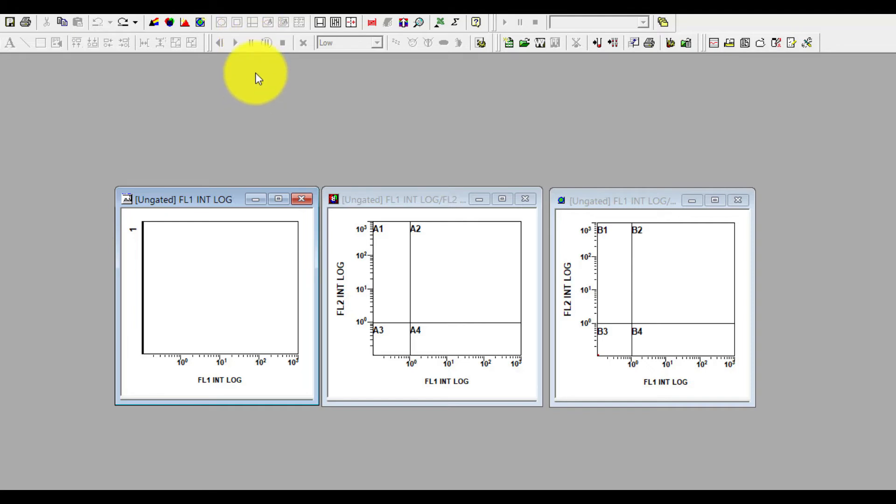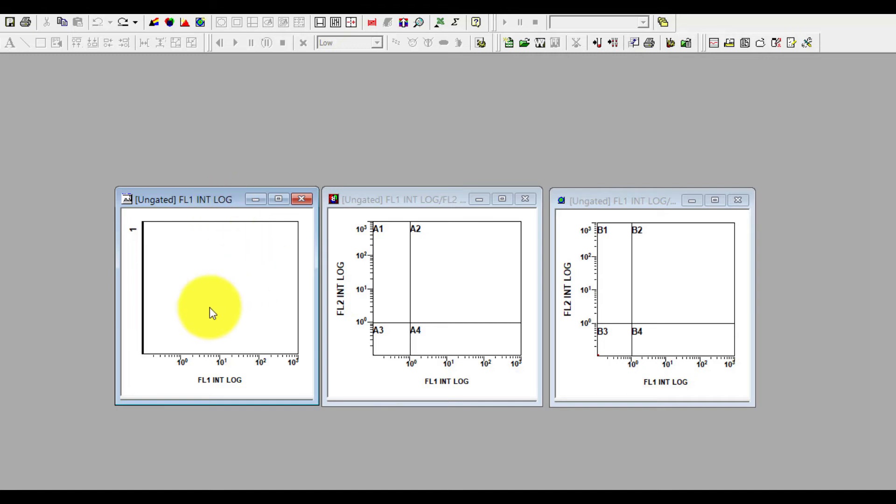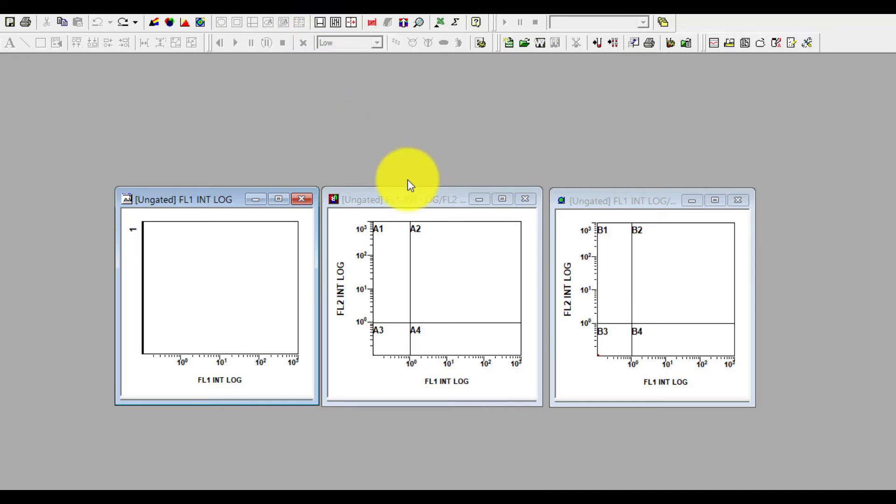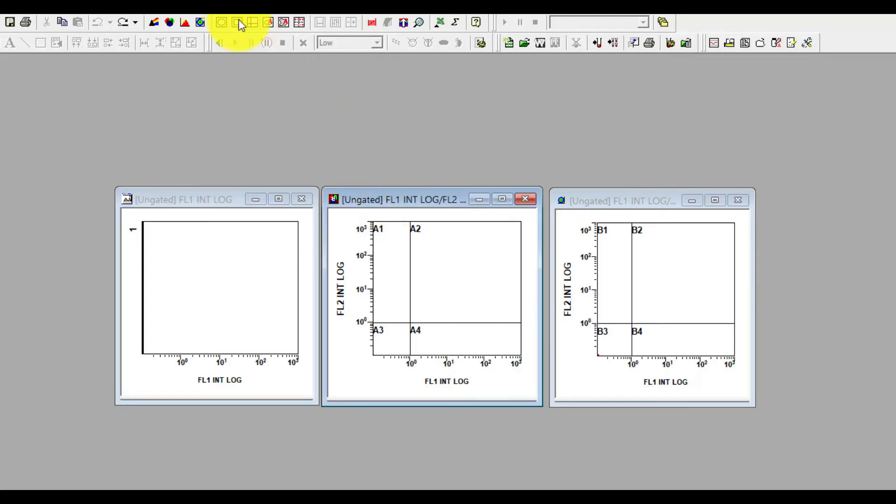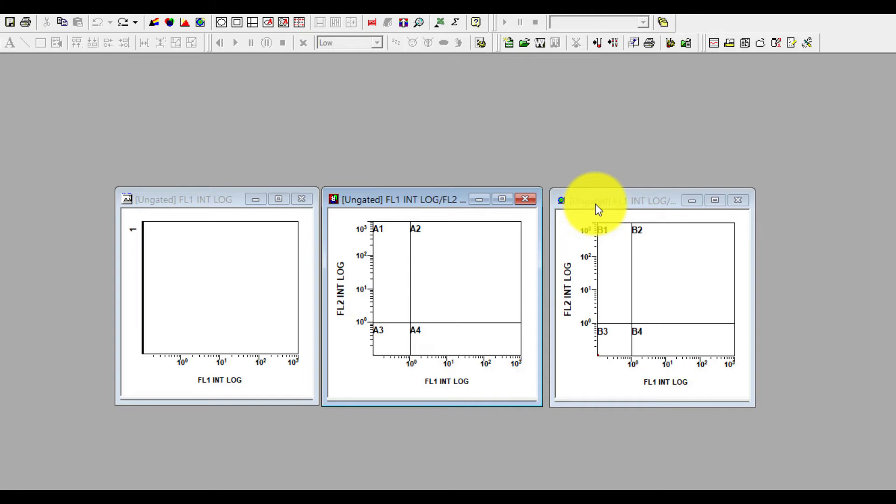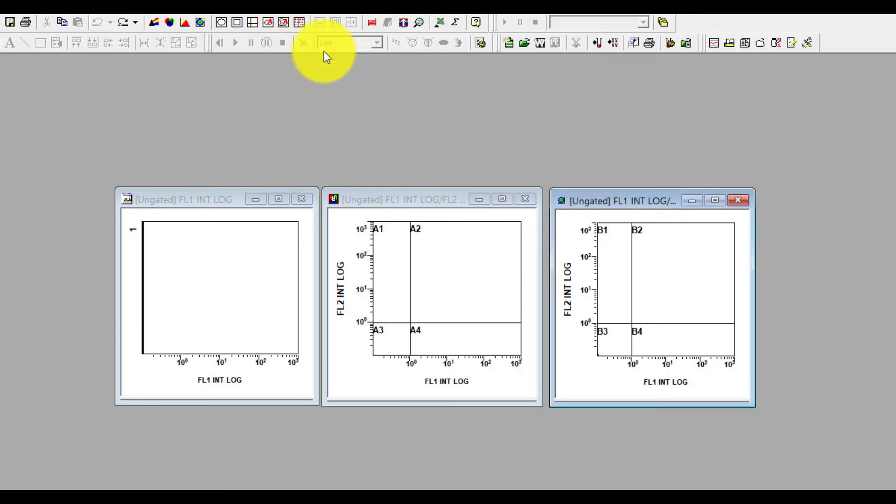If you see, once I click the histogram I can't make a quadrant region. But if you notice, the linear single linear region is appearing. If I click the dot plot and now if I check, I have an option of quadrant but there is no more option of the linear region, which shows me and confirms that you can't make any quadrant in the histogram and vice versa for the dot plot.